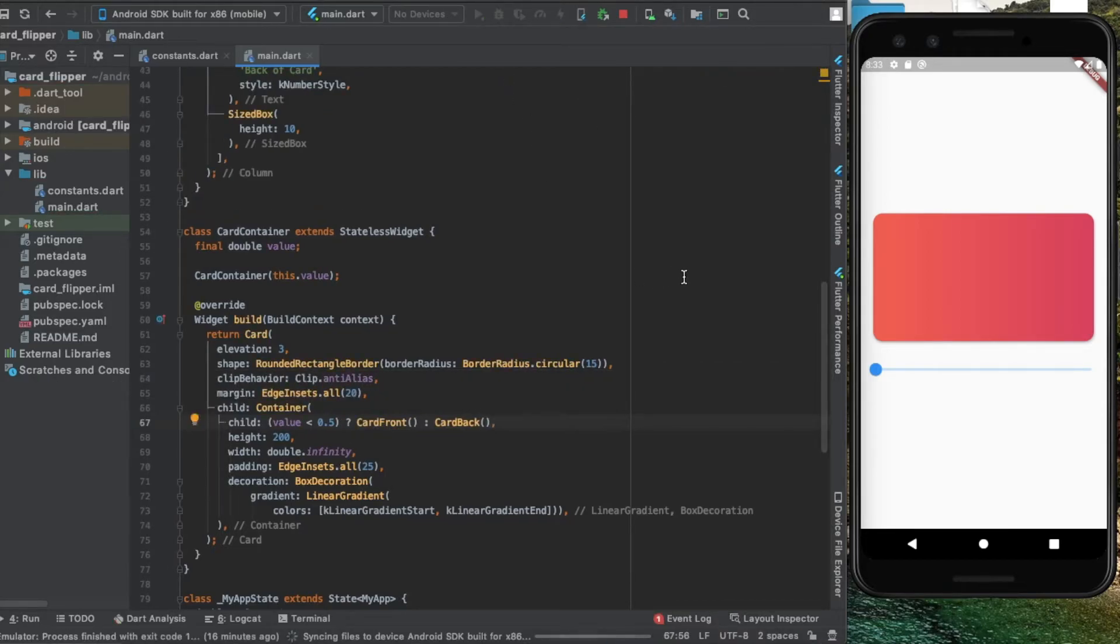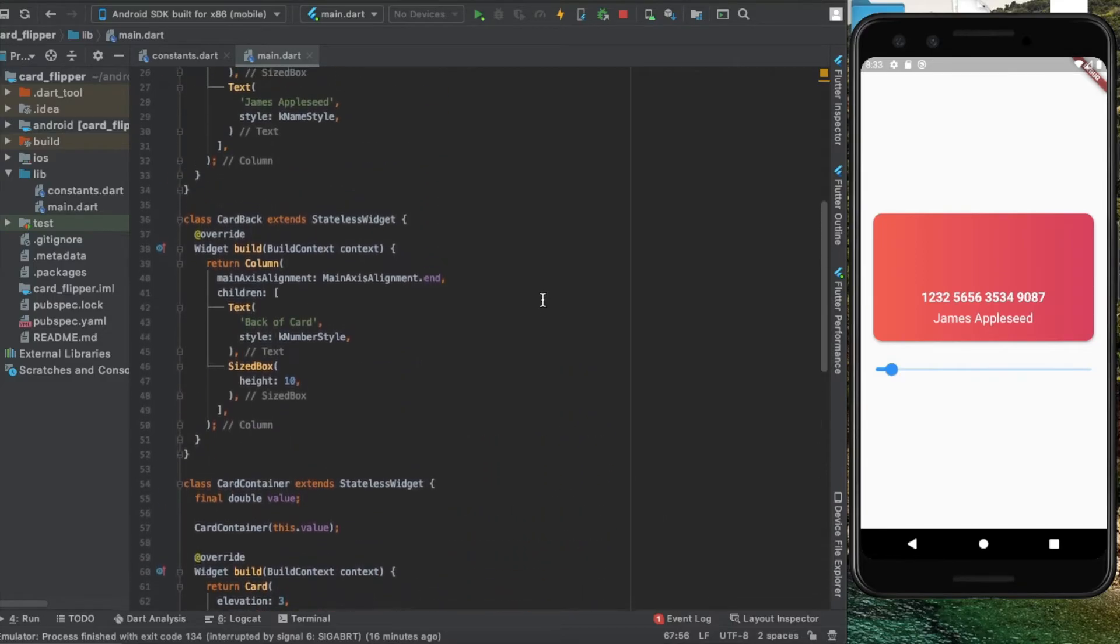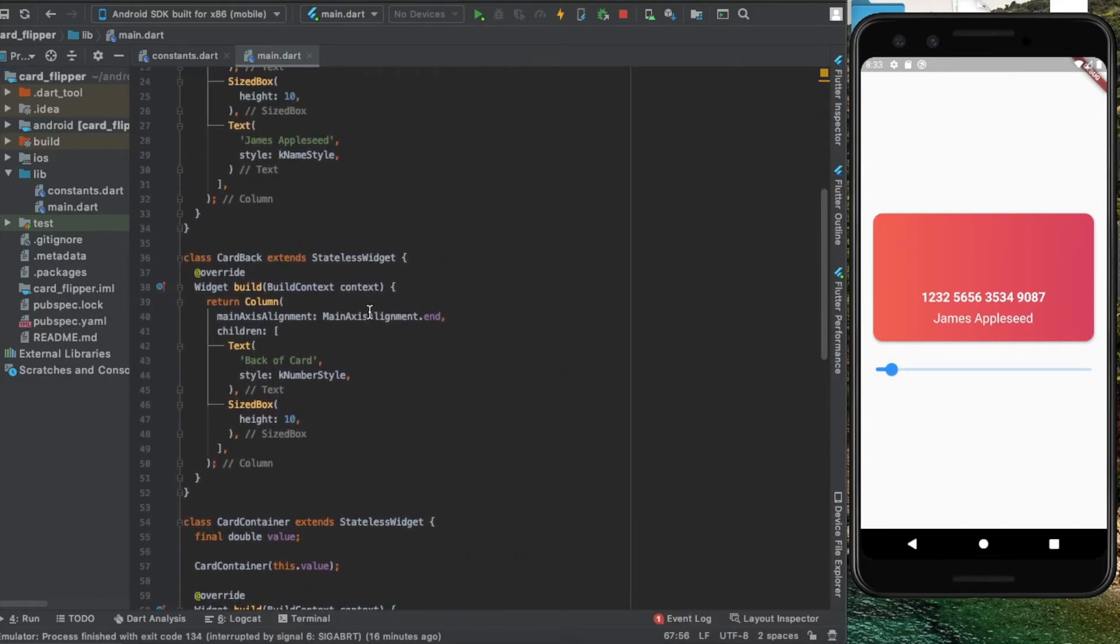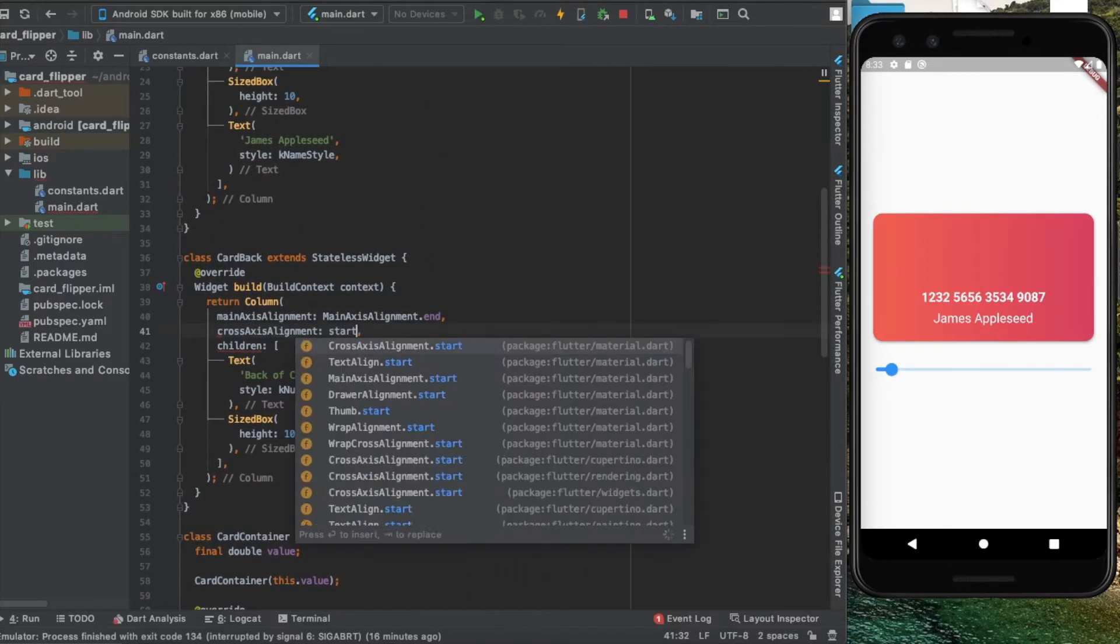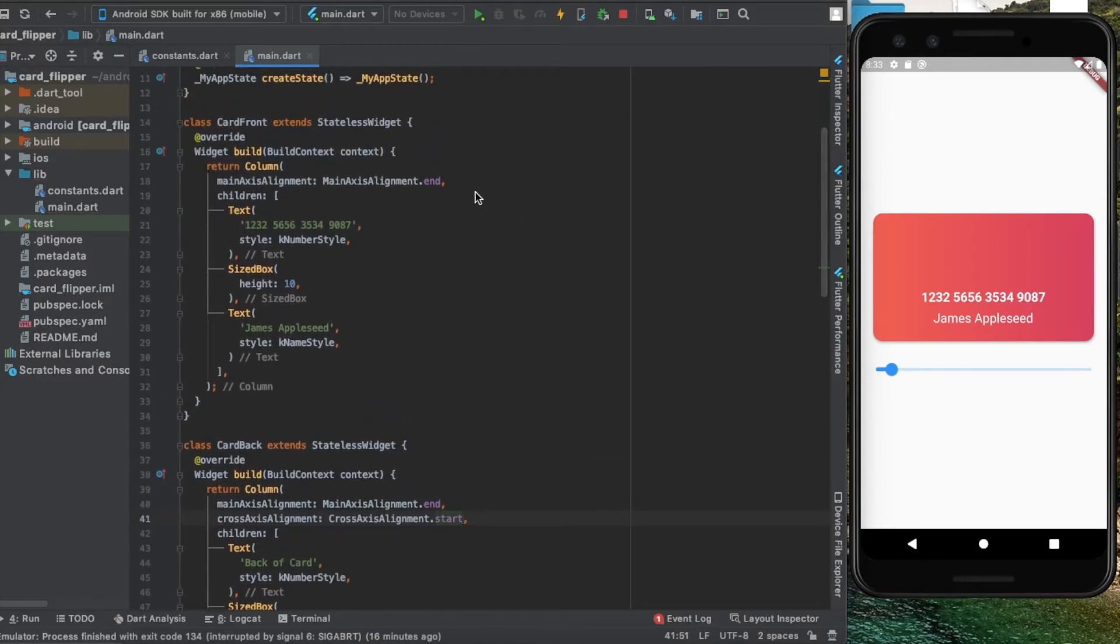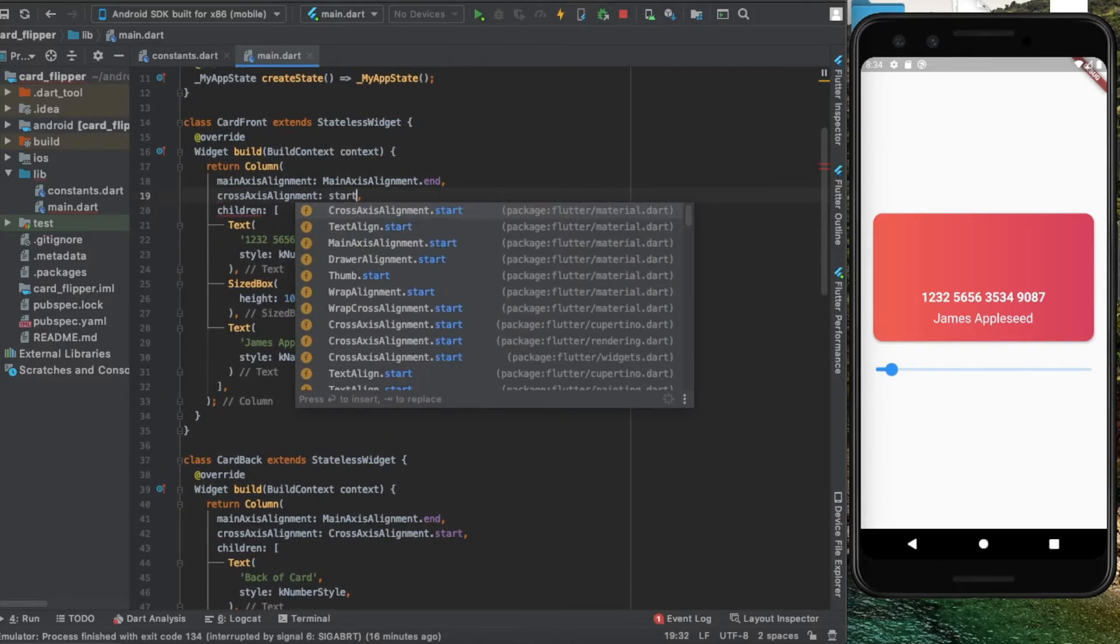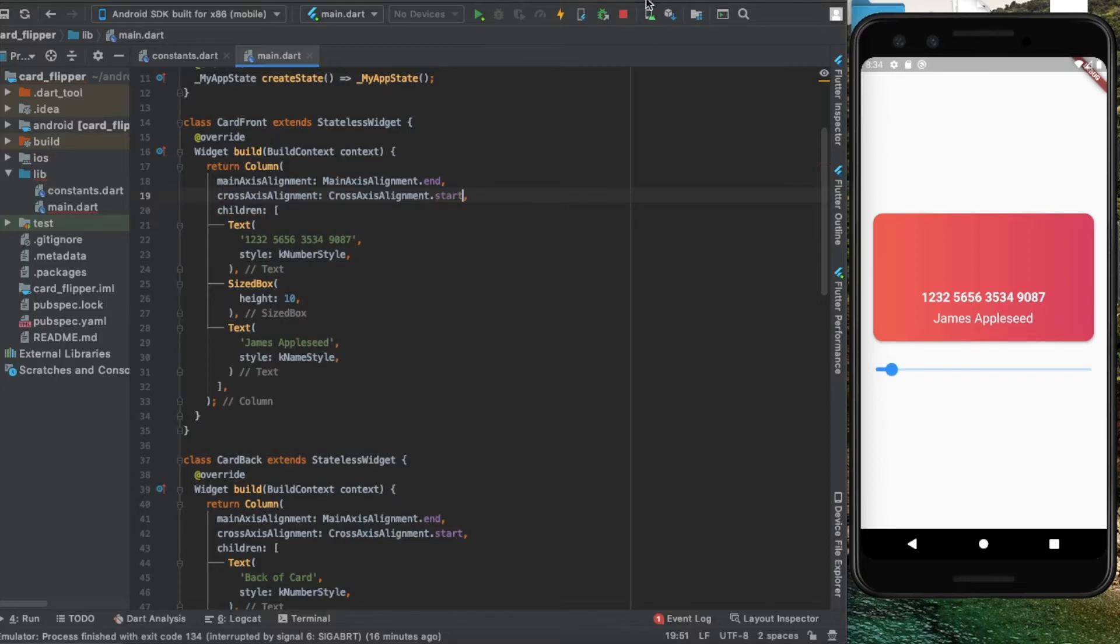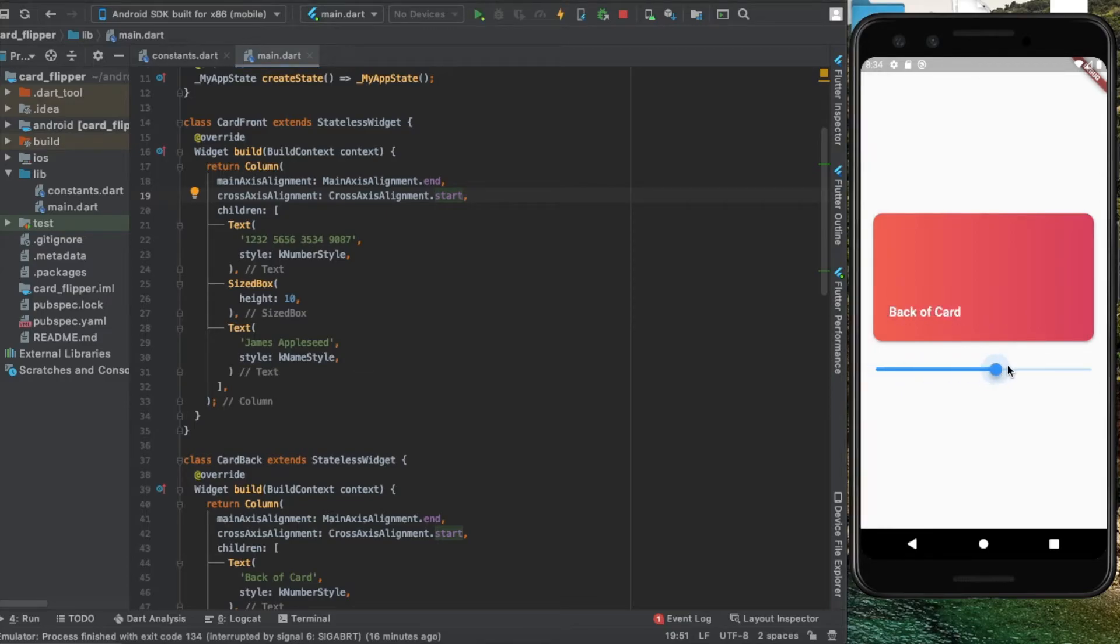Before we continue, we need to add cross-axis alignment to both of these, which looks much better. If I hit run again, we have our card ready. Now let's do the animation.